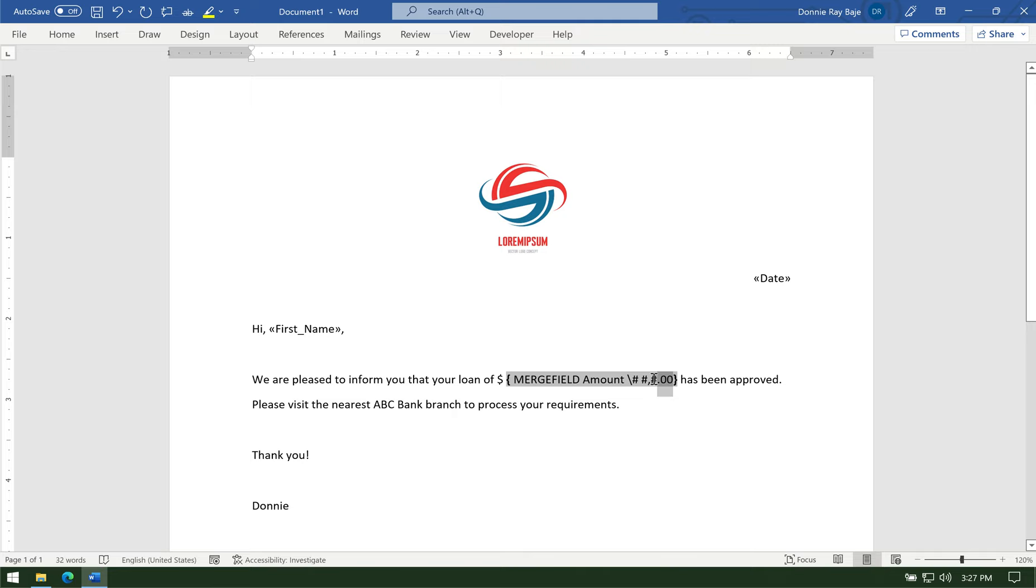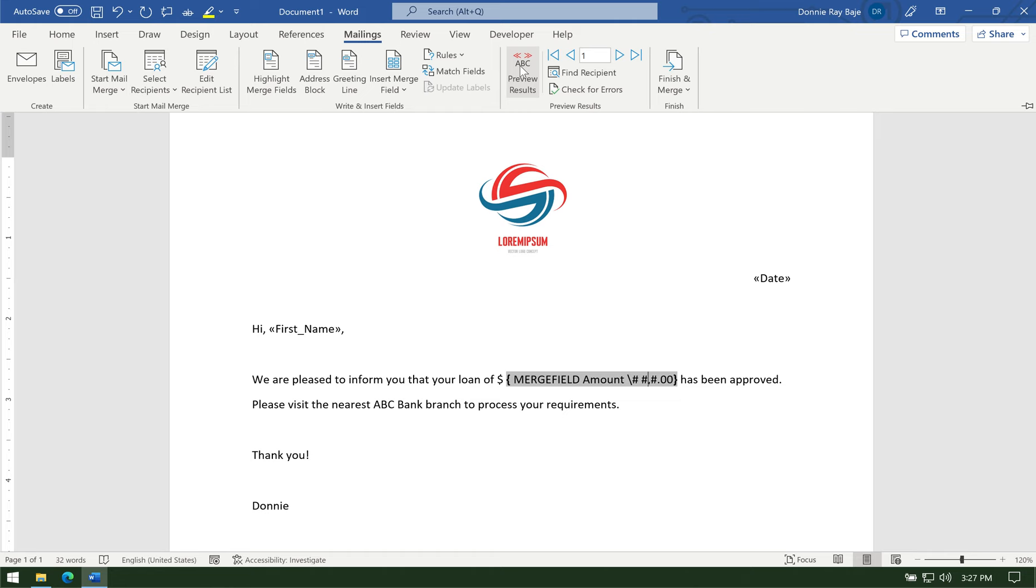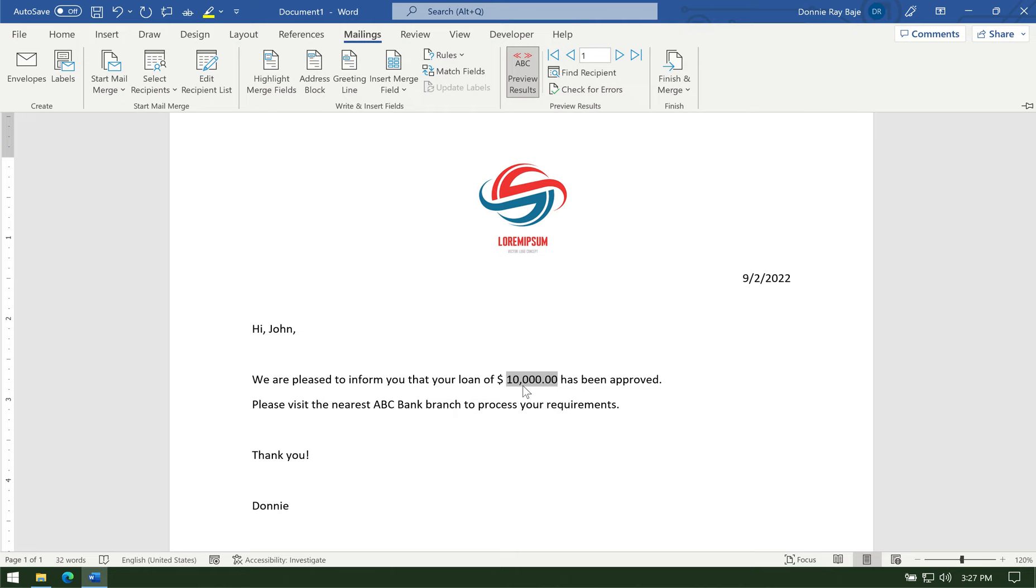Now, we can preview what will happen. So I will go back to mailings. And then under mailings, I will click preview results. So now, you see that mail merge understood that it's a number, and it's now formatted with a comma and with zero, zero. So if I inspect all the other fields, I see that there's a decimal and a comma in them and numbers.